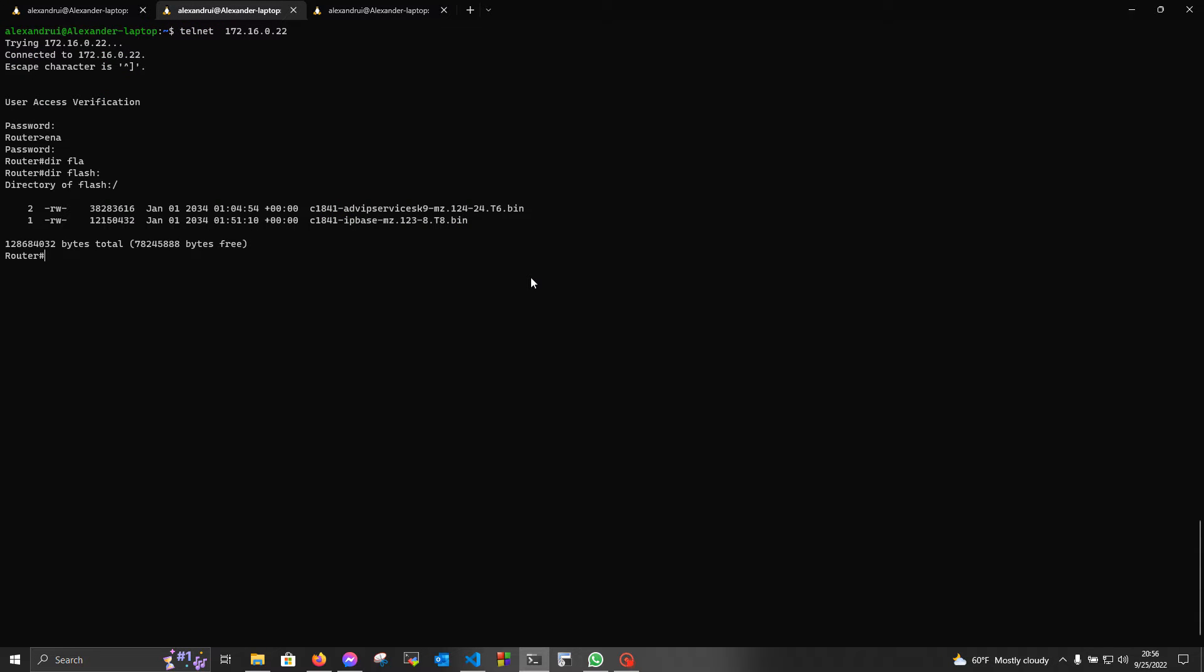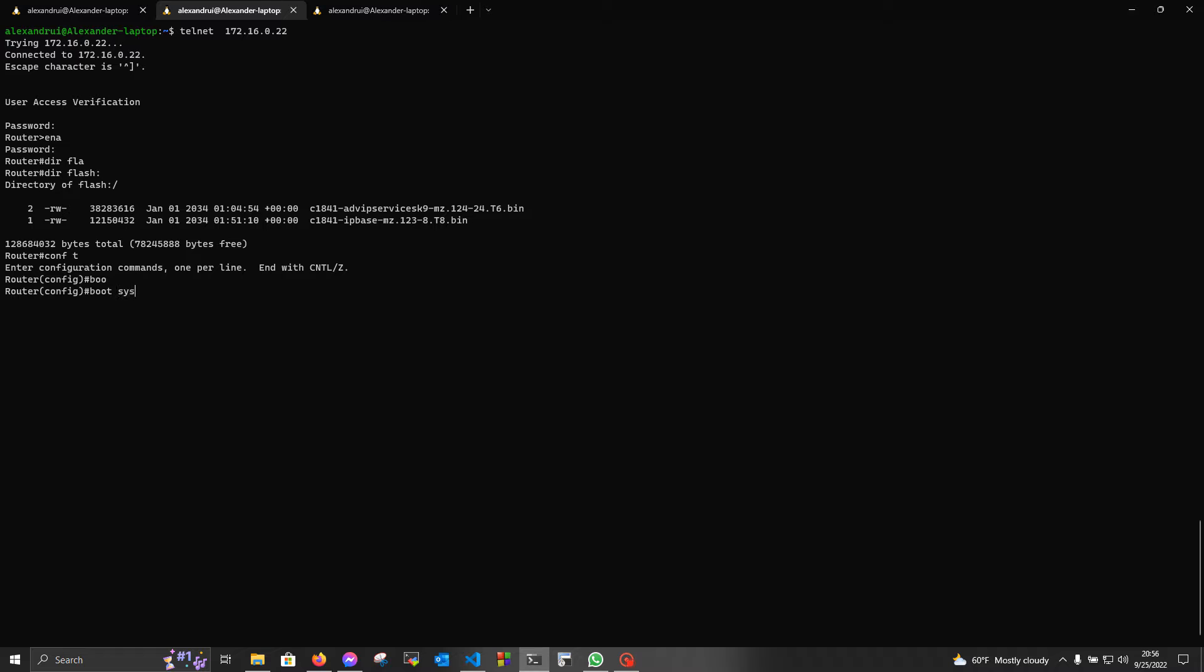Now we're gonna tell our device from which file from the flash to boot. For this, we're gonna enter the configuration mode. And type boot system flash, and the name of the image.